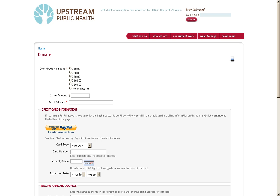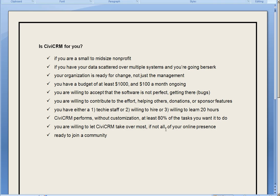Is CiviCRM right for you? Well, in my opinion, if you're a small to mid-sized nonprofit and you've got your online efforts spread out all over the place and it's driving you a little nuts, CiviCRM could be right for you.